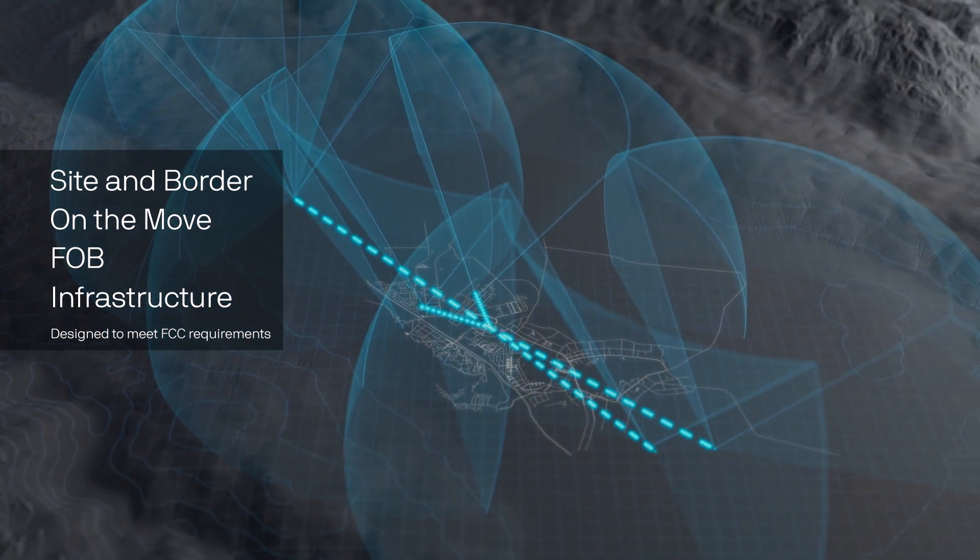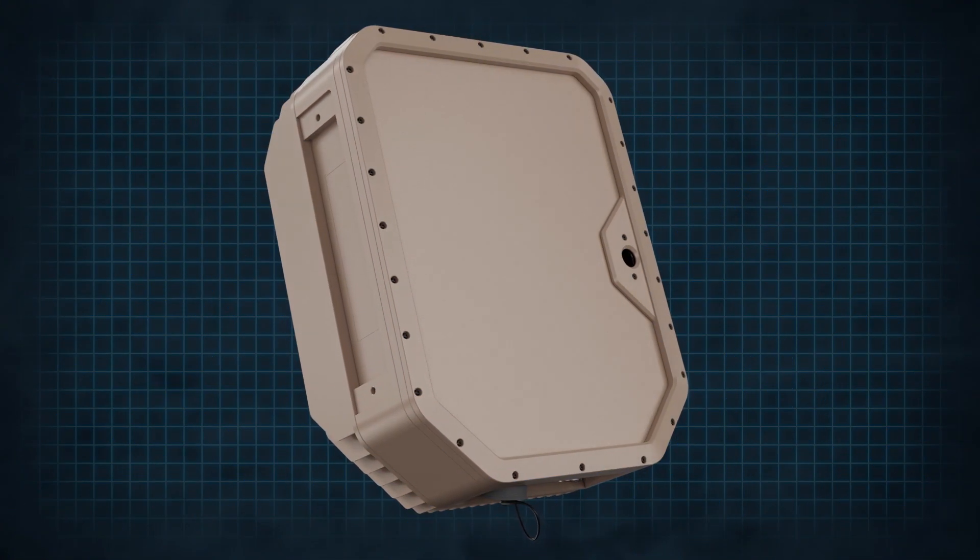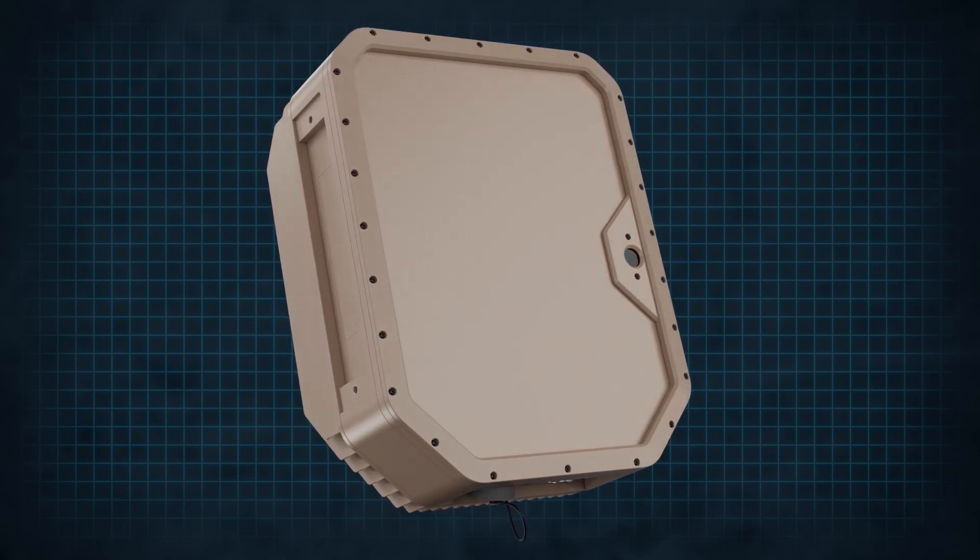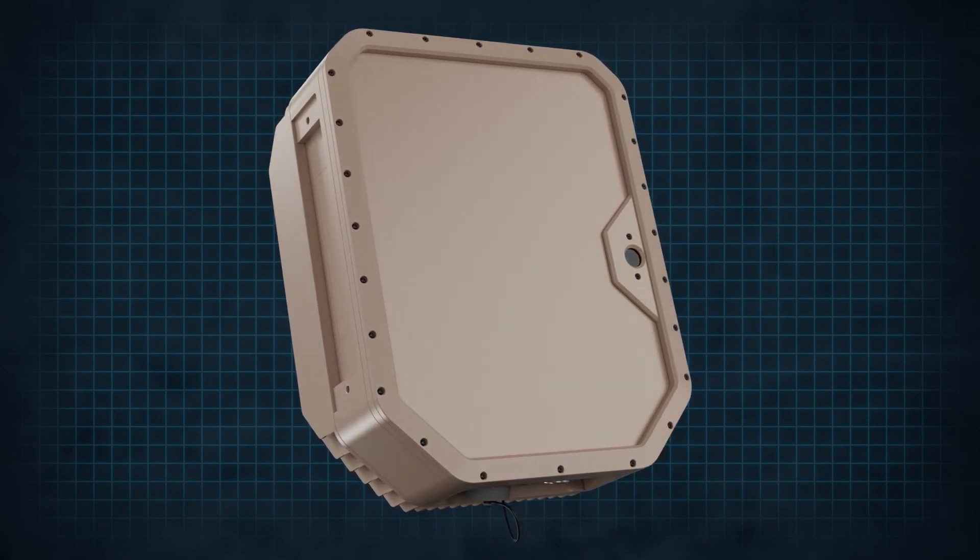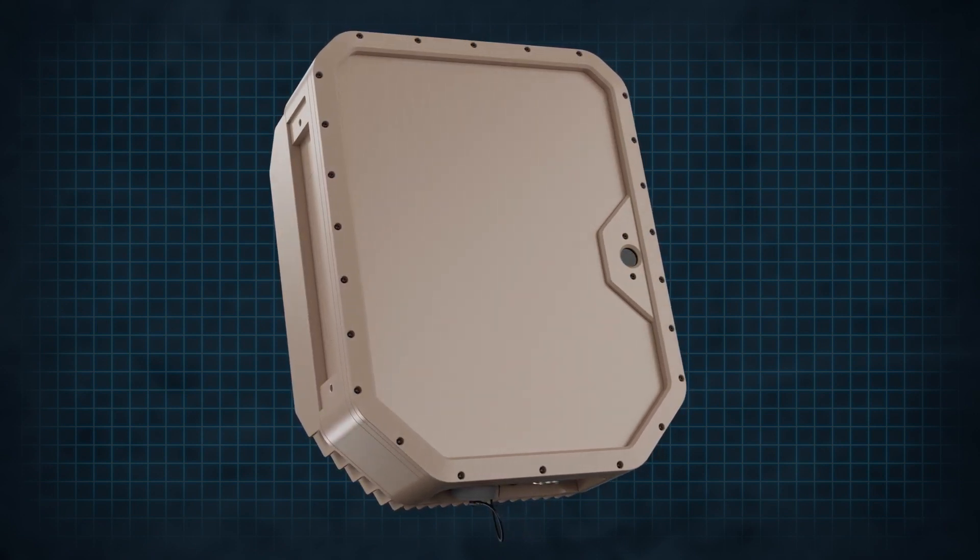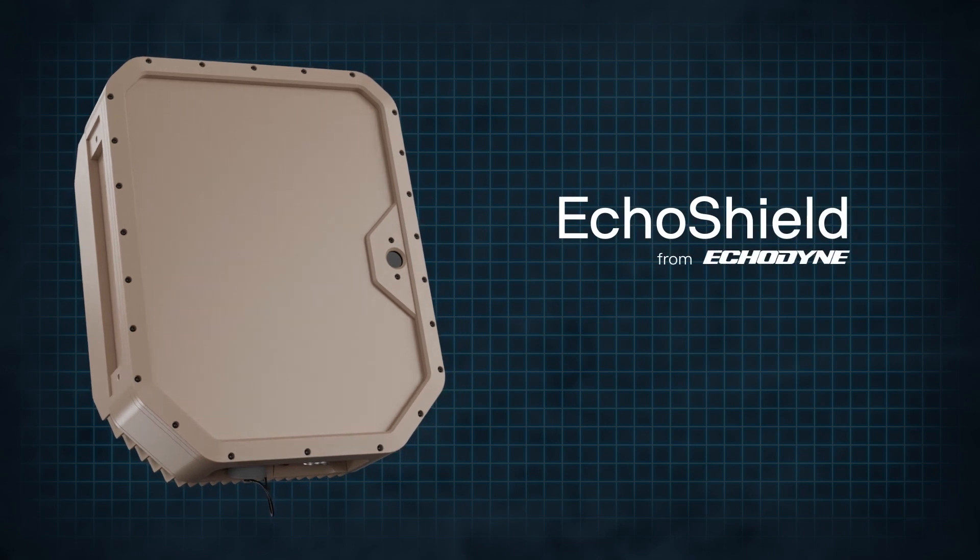Echoshield delivers. Adaptive to mission profile. Exacting radar performance. Mission-critical situational awareness. Echoshield.